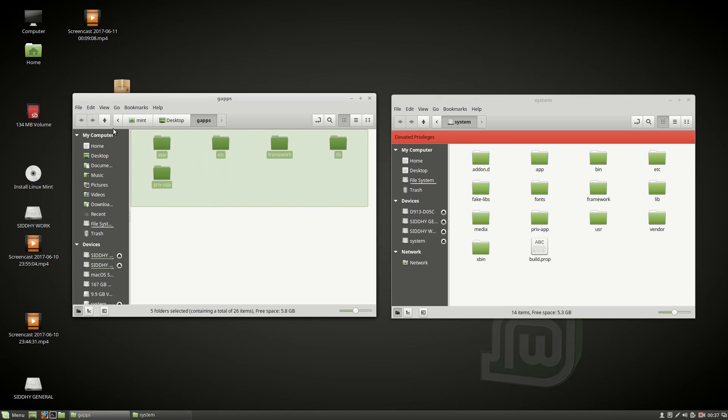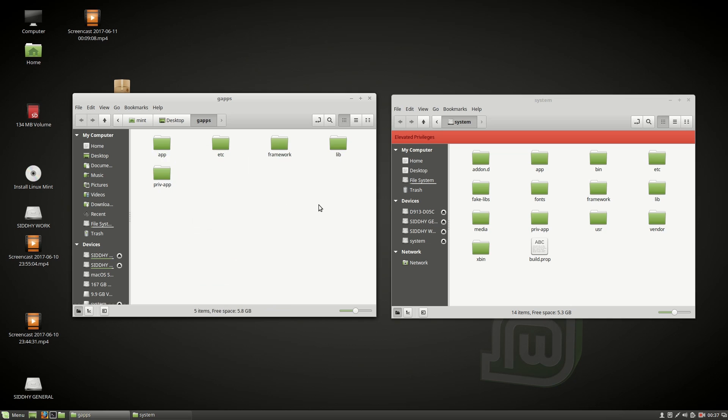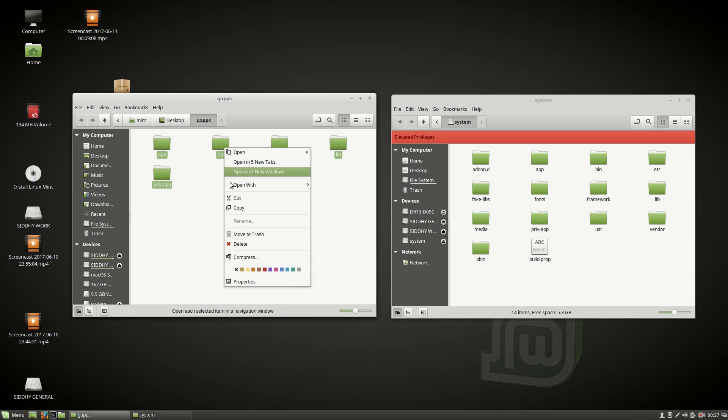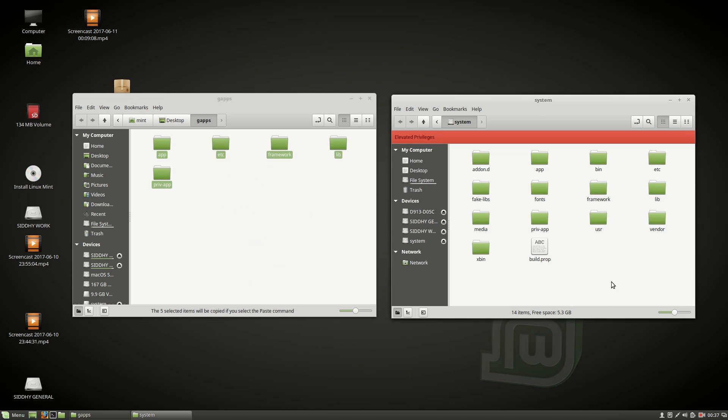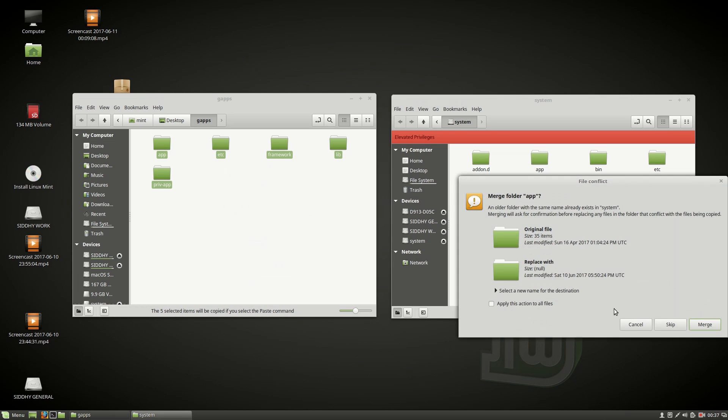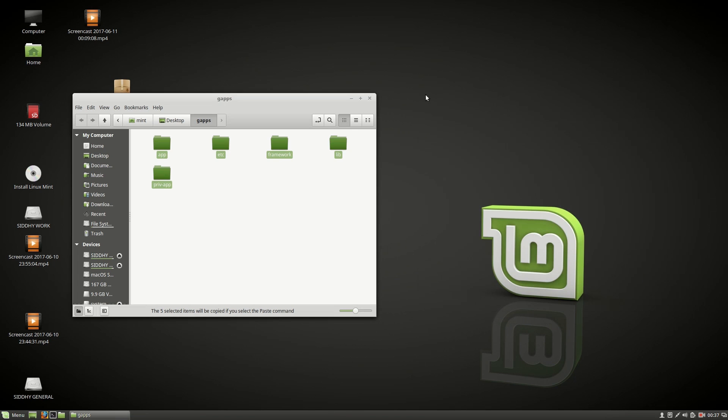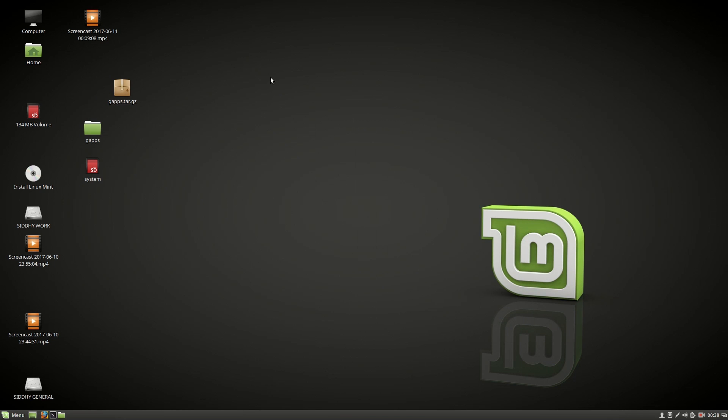Now copy the contents of the gaps folder. Select all, right click and choose copy and paste it over here. Choose apply this action to all files and choose merge.